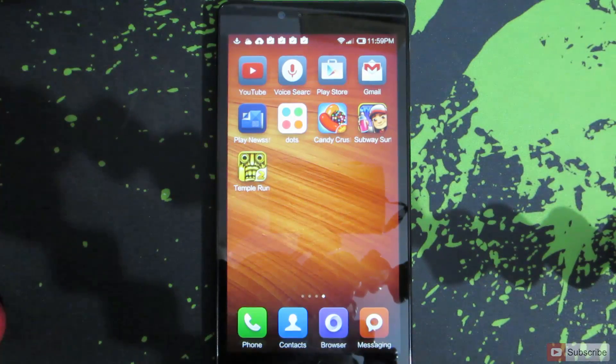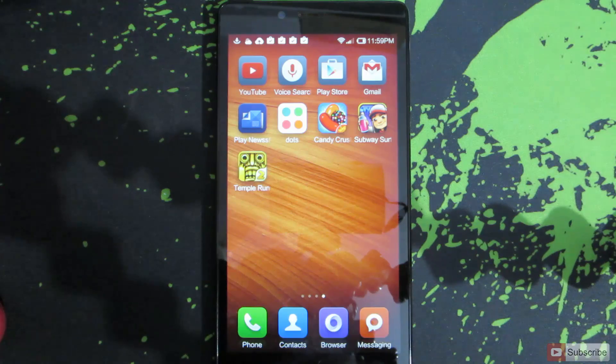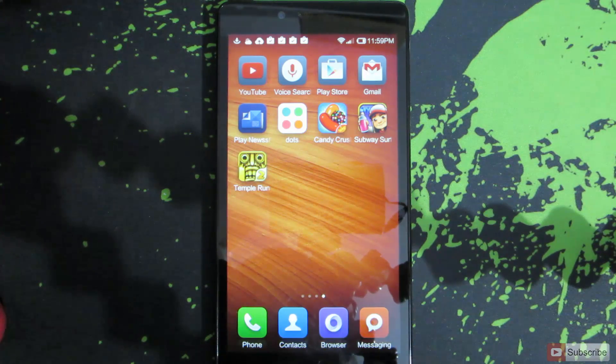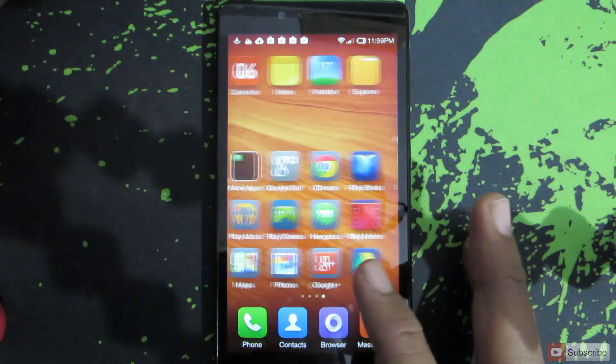First, you need to download and move the APK files to your internal storage or your SD card. So once you have done that, let's see what you need to do.